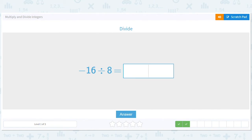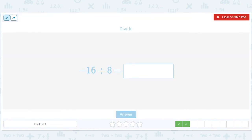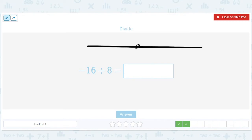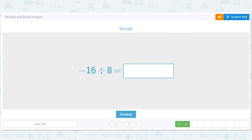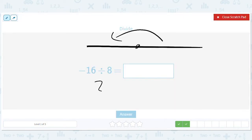Negative 16 divided by eight. Division and multiplication have the same flippy thing. So if I have one negative, I flip from positive to negative. You know what 16 divided by eight is — it's two. And then there's one negative, so it's just negative two.